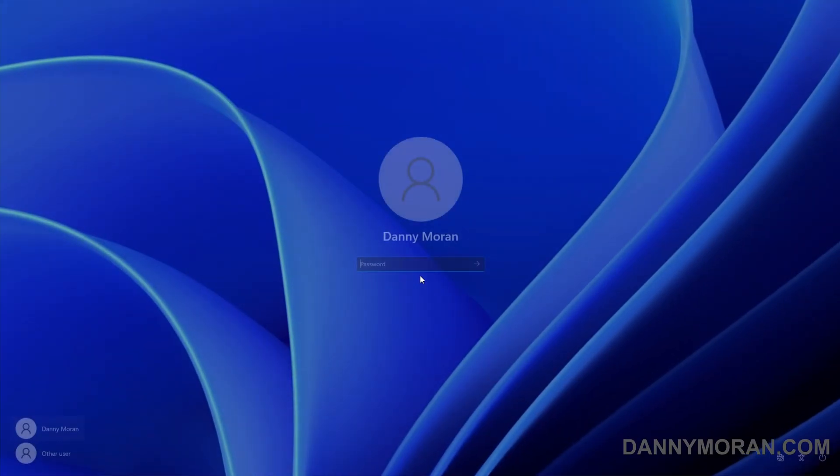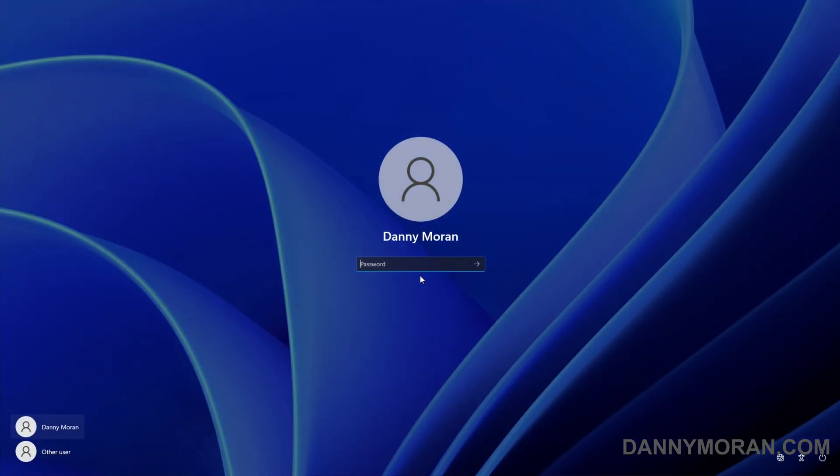And there we go, we have the same policy on our Windows 11 machine, and then it goes to the logon screen.